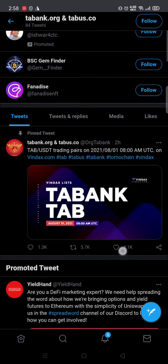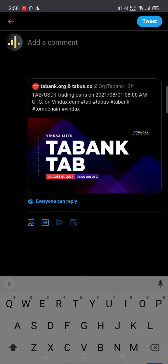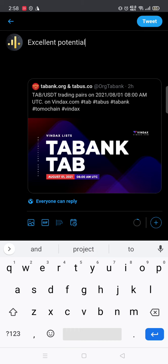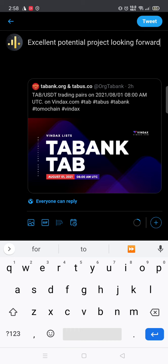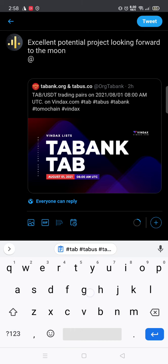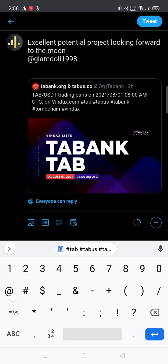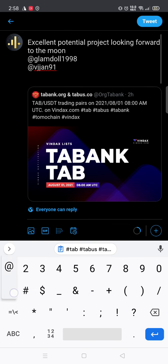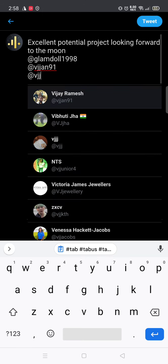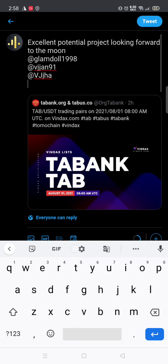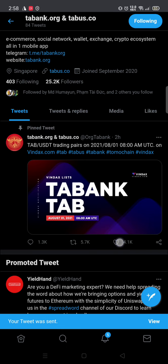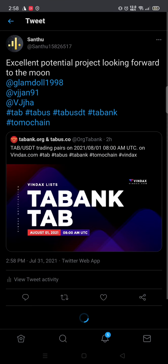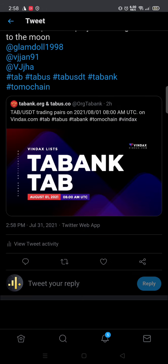This is the pinned post. We will write something like 'Excellent potential project, looking forward to the moon.' Tag two or three friends — three is better — and don't forget to mention the hashtag. These days the checking is very particular, so if we don't follow the steps as they say we cannot get our airdrop.